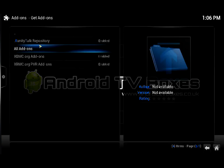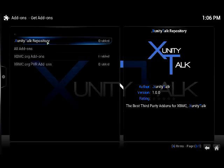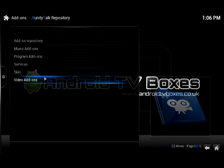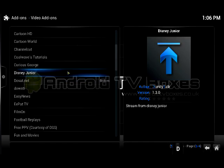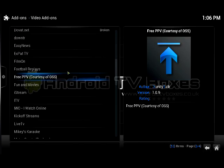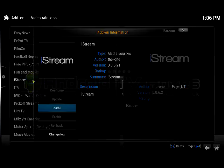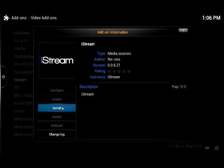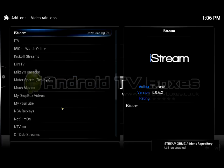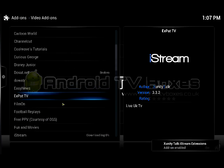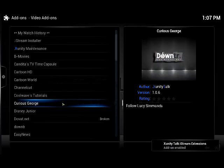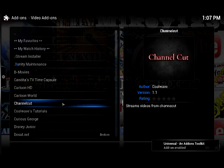Go to Get Add-ons, open up the Zunity Talk repository, go to Video Add-ons, and scroll down the list of available add-ons and click on iStream. Install it. If you were installing iStream for the first time and wanted the iStream-enabled skin, the best way would be to run the iStream Zunity Installer.